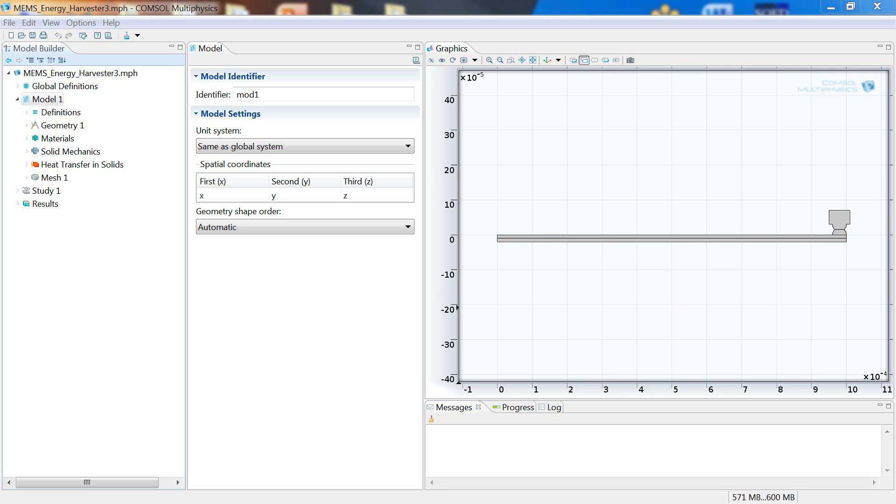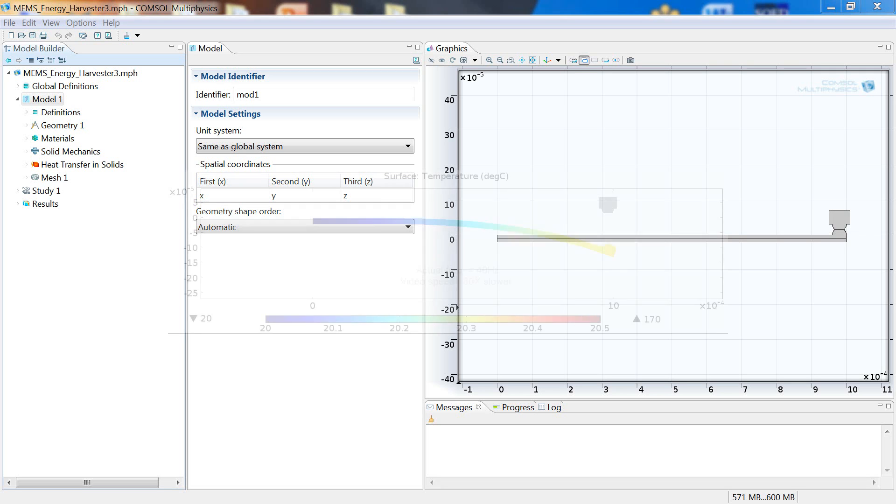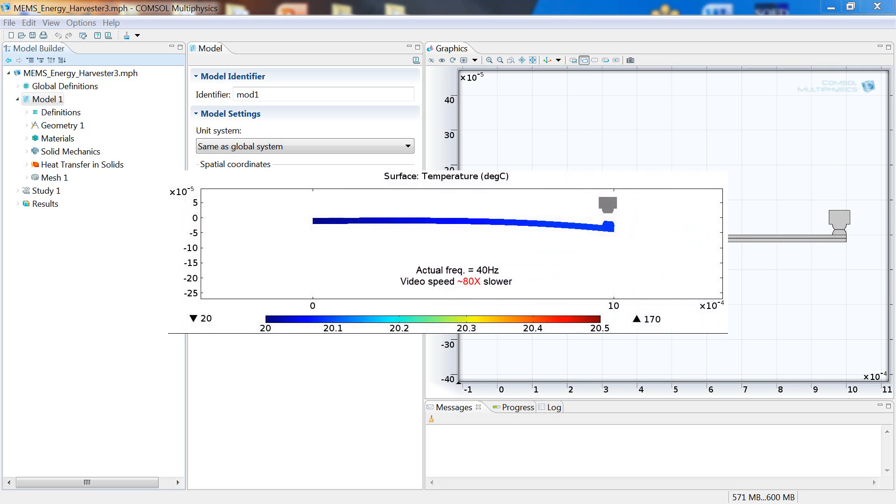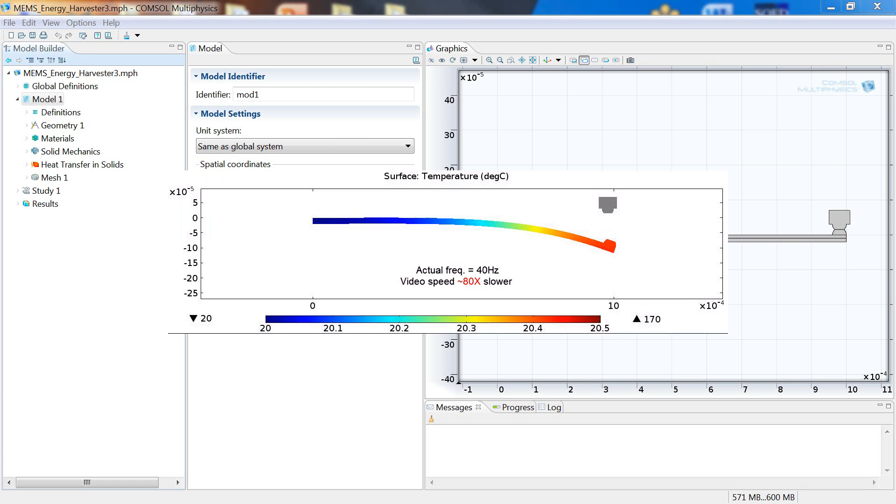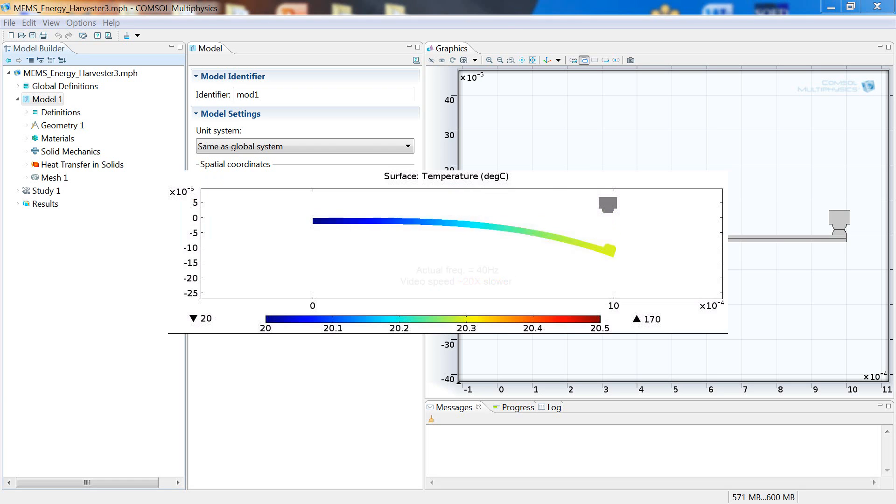Here's an animation of the component in action. The rainbow contour map shows temperature in degrees Celsius. The displacement is magnified a thousand times for visualization purposes and the results are animated in time.